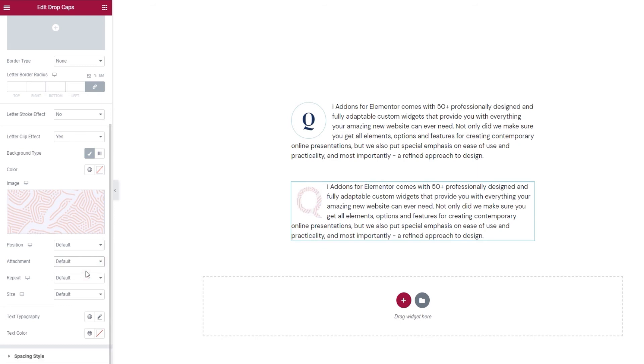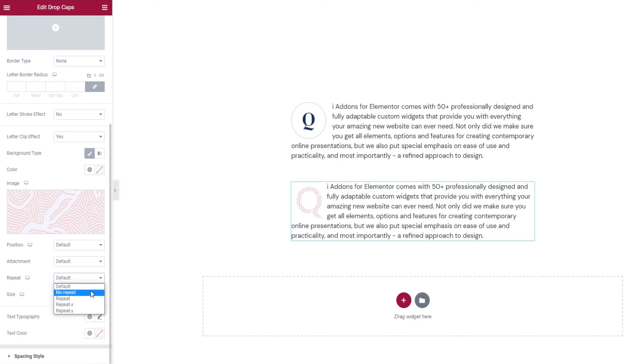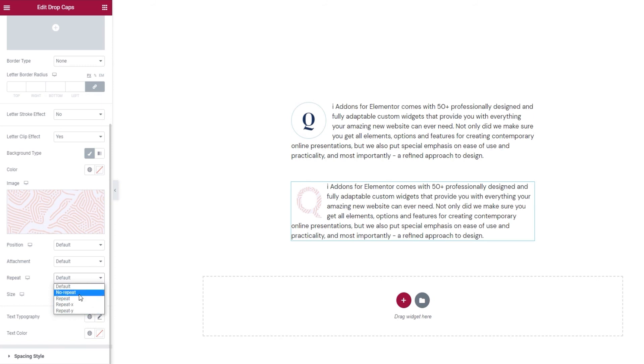One more thing we have here is the Repeat option. If your image is smaller than the letter size, then you can use this option to make your image repeat. Of course, if your image is large enough, like mine, you can set it to Not Repeat. But if it's smaller, you can set it to Repeat. Or have it repeat only along the X or the Y axis. I'll set mine to No Repeat.